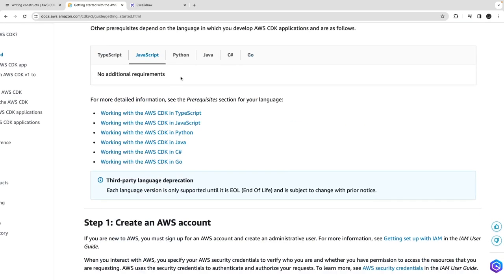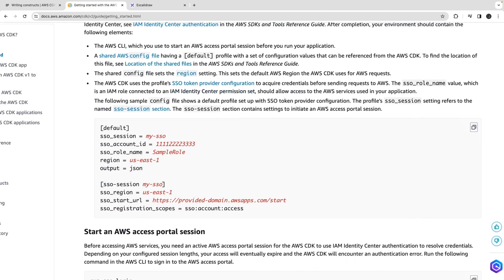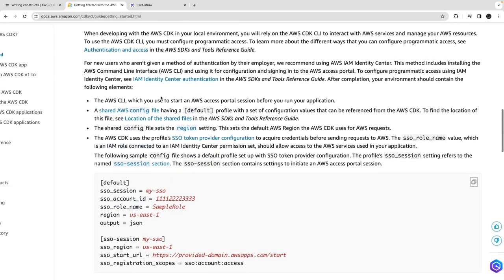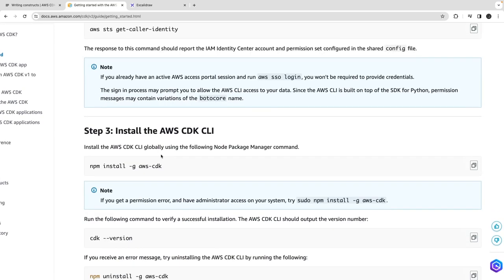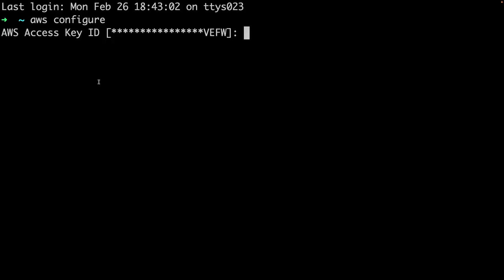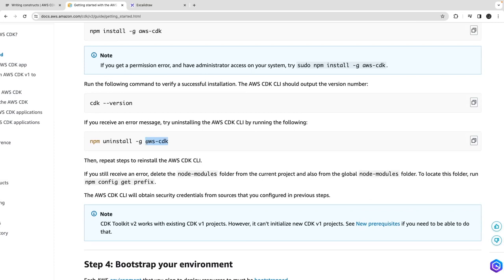AWS CDK can be done in all different languages. What we will do is configure the AWS profile — AWS CLI should be installed on your Mac, and then you just run `aws configure`. It will ask you, if you are doing SSO, to pass your SSO URL; otherwise you simply set up your access key ID and secret key. Then install AWS CDK CLI as a global npm module using `npm install -g aws-cdk`.